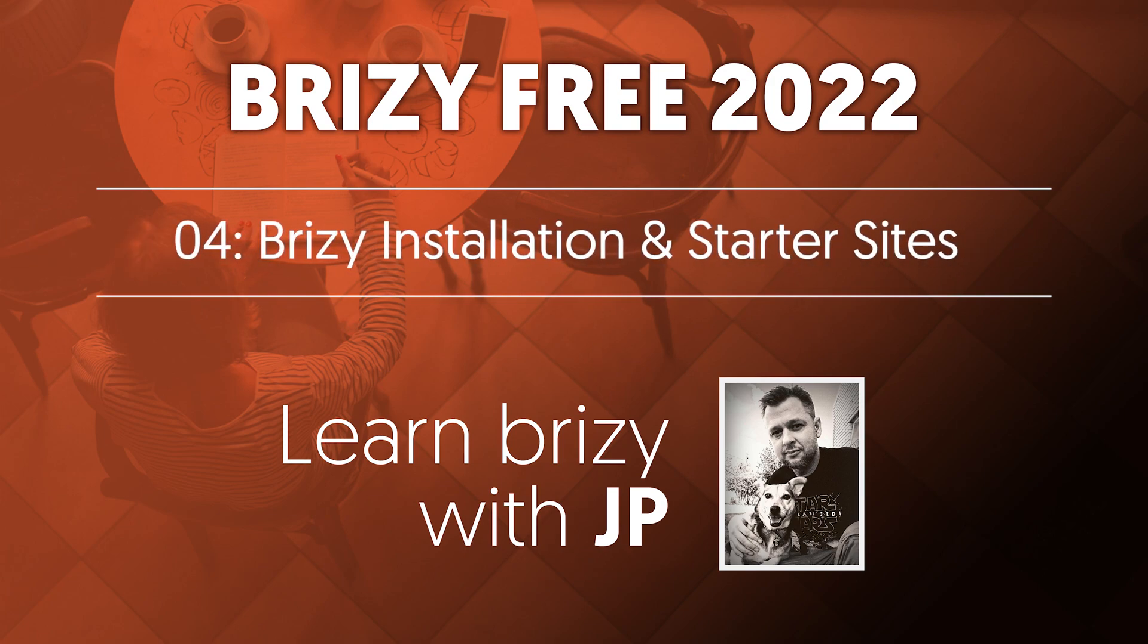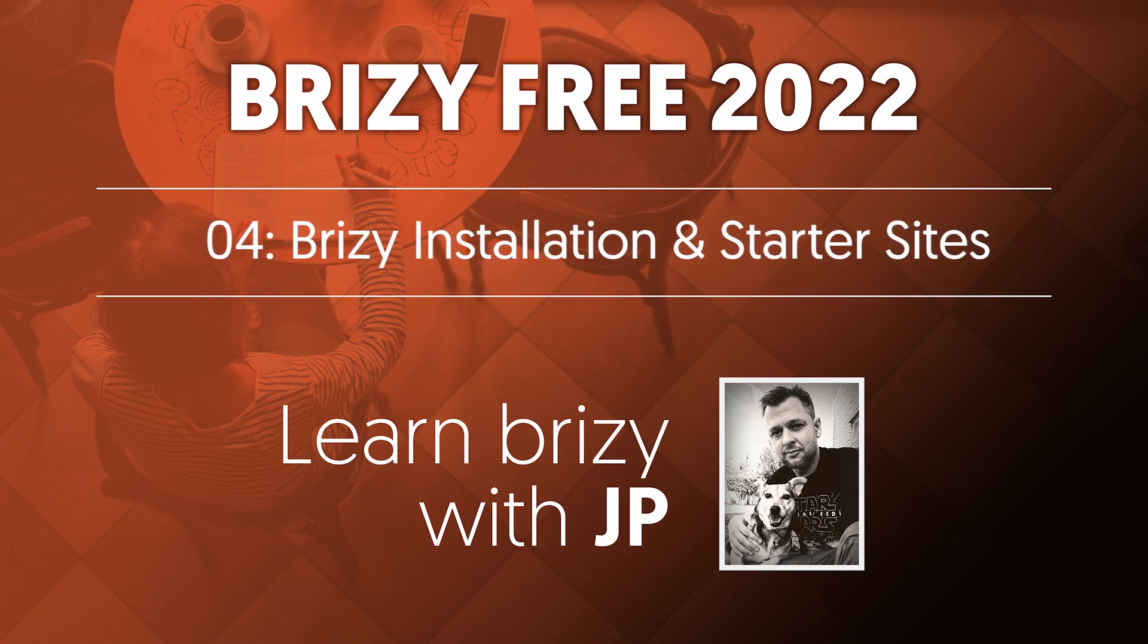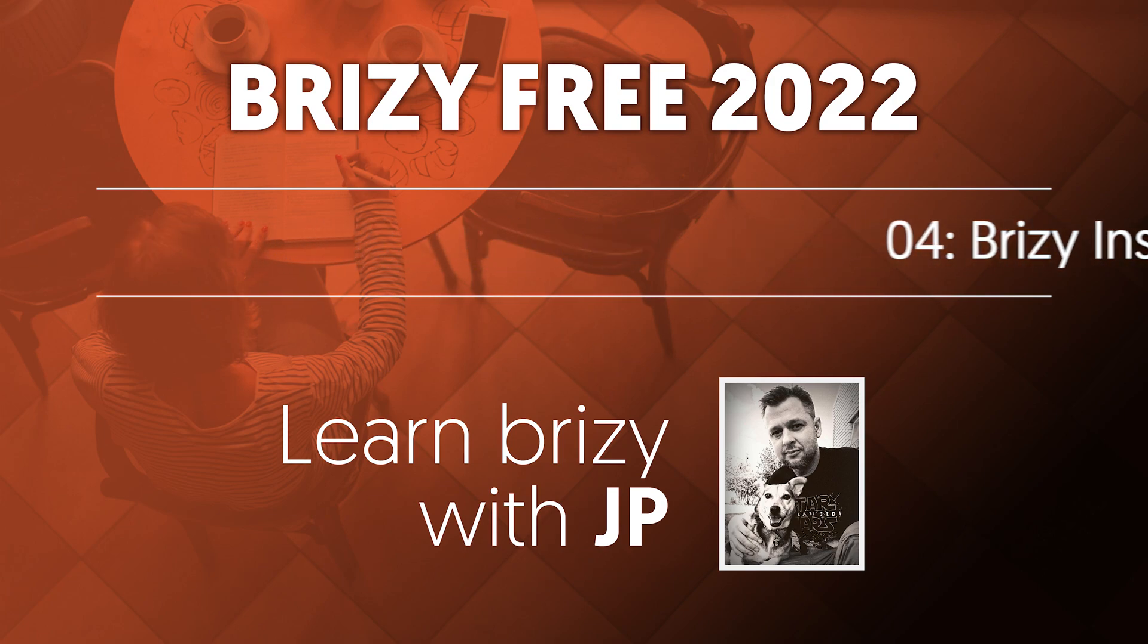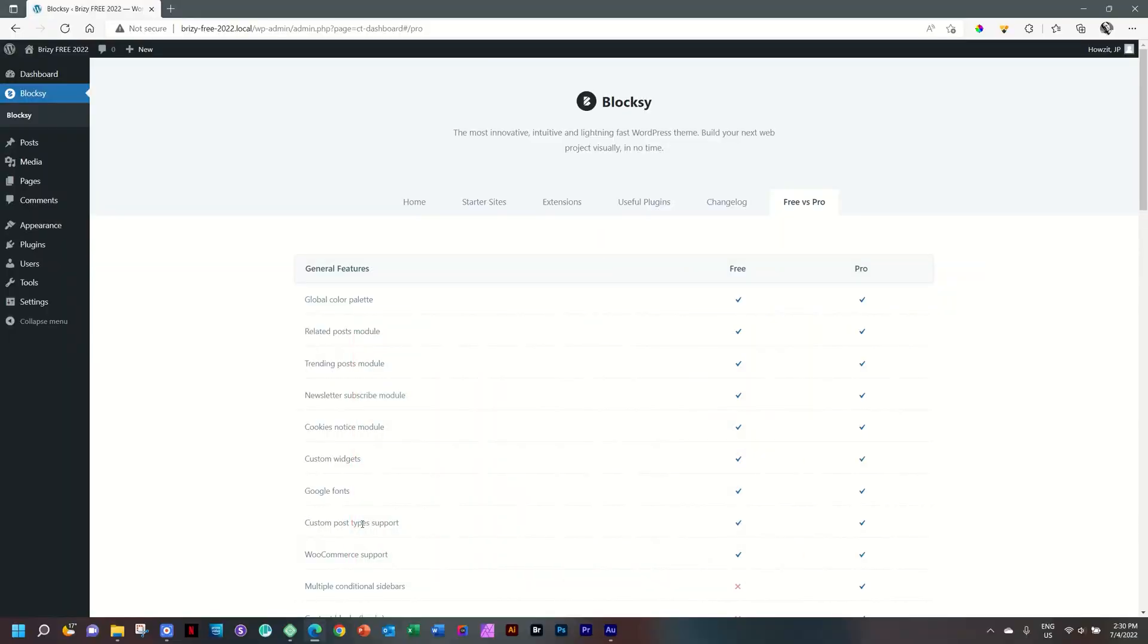In this video, I'm going to show you how to install Brizzy free so we can start building out our pages. I'm getting a little bit nervous at this moment because I realize Blocksy, Brizzy, everything is a B and I may mix them up at any moment. So if I sometimes say Blocksy and I mean Brizzy, I hope it's not too confusing.